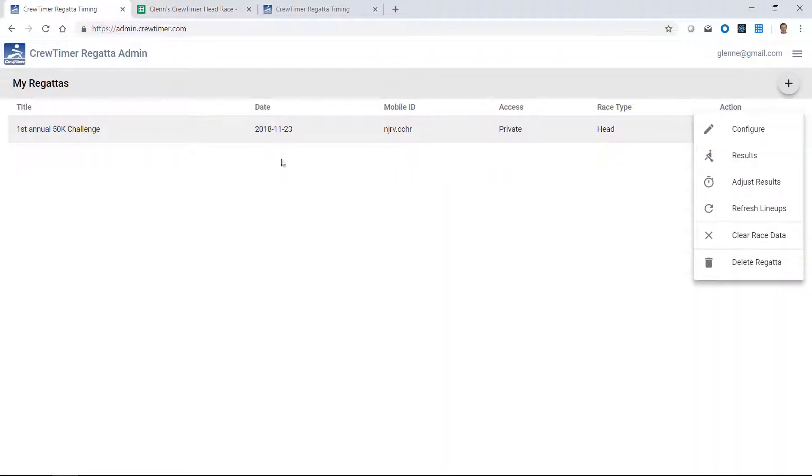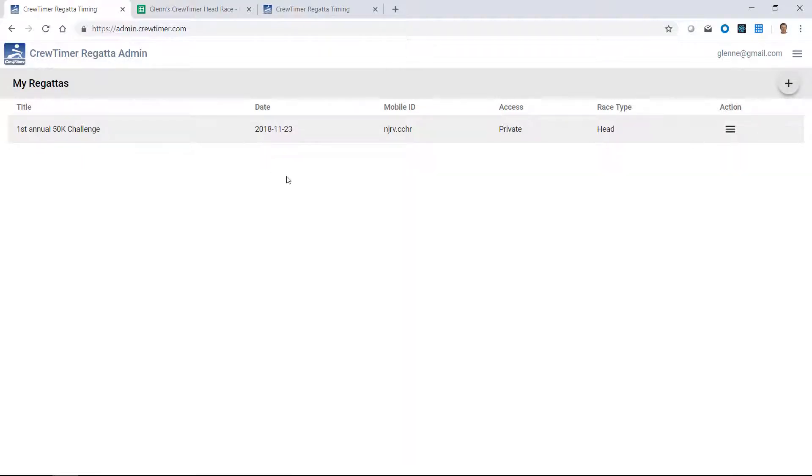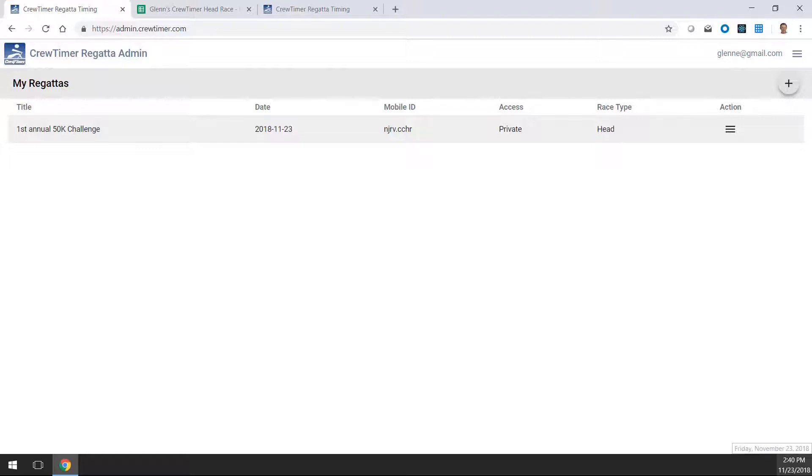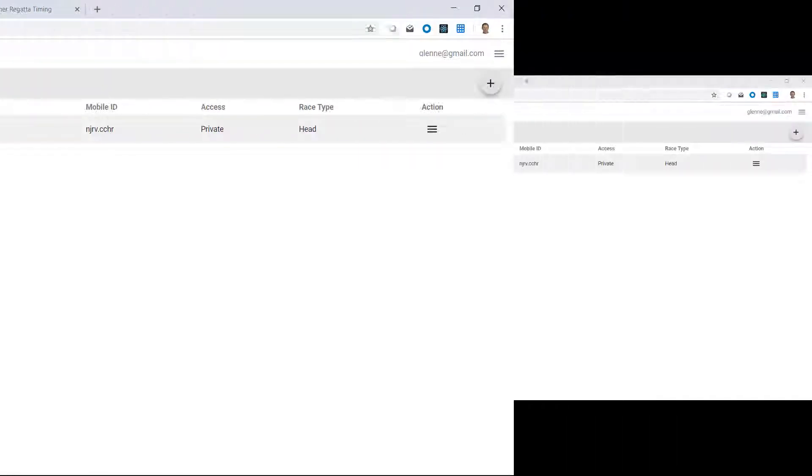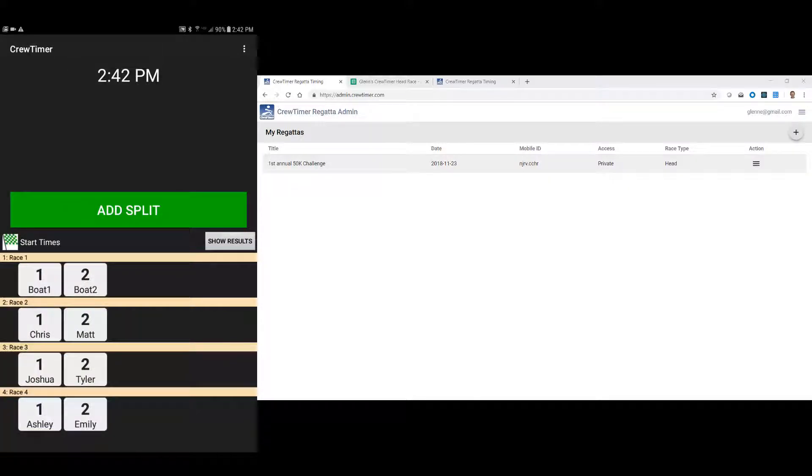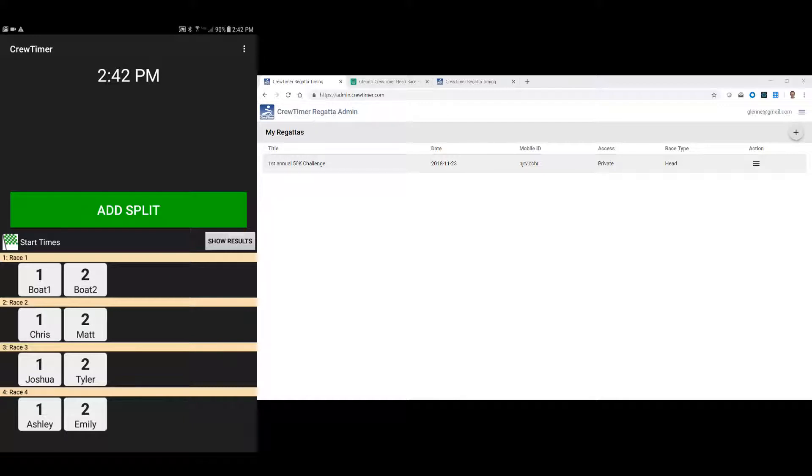So let's see how it works with setting up a tablet now that we have our regatta in our CrewTimer admin interface. I'm going to switch over now to a tablet. Here you see a tablet running CrewTimer Mobile. When you first start CrewTimer Mobile, it starts in a seat racing mode, which is unconnected to the web. In this mode, you can do quick scrimmage regattas, seat racing, and other very simple regatta timing. However, to connect it to CrewTimer in the cloud, we'll configure some settings.